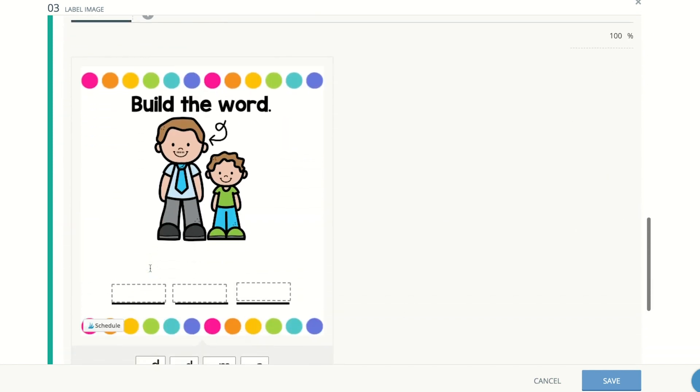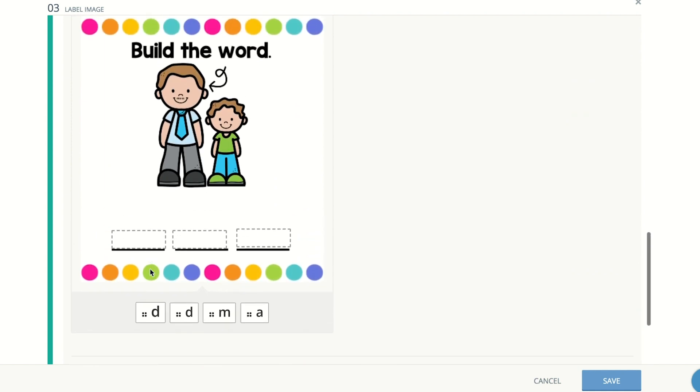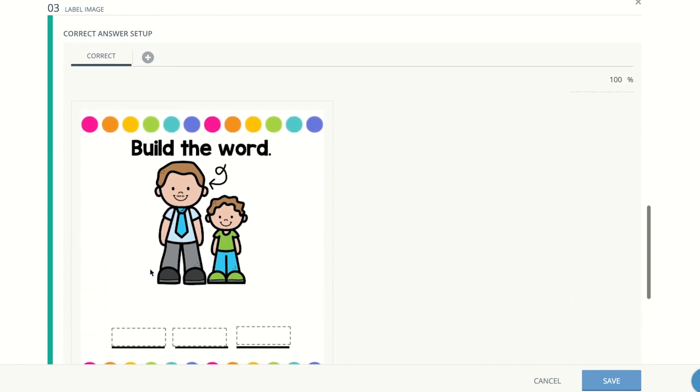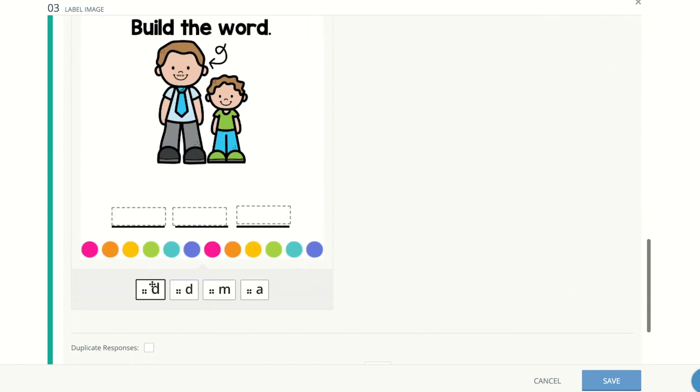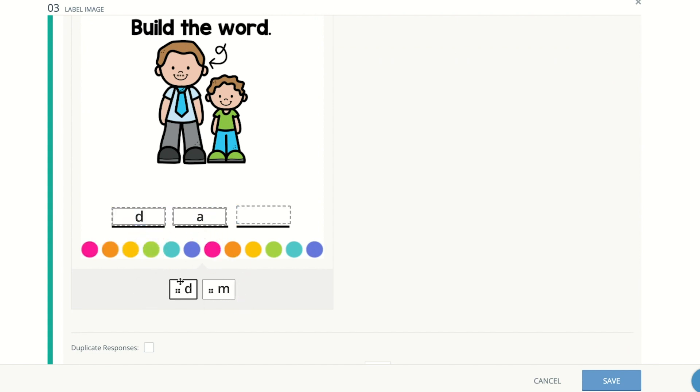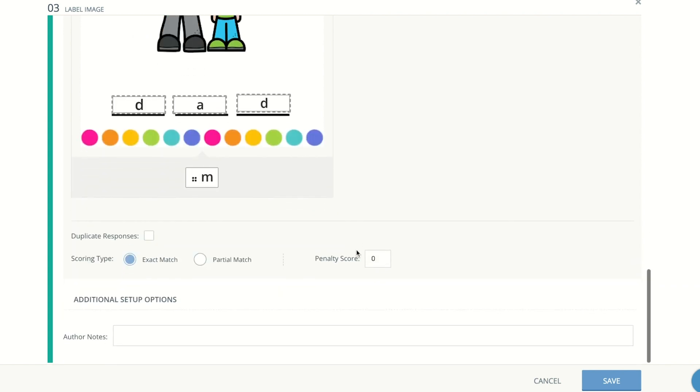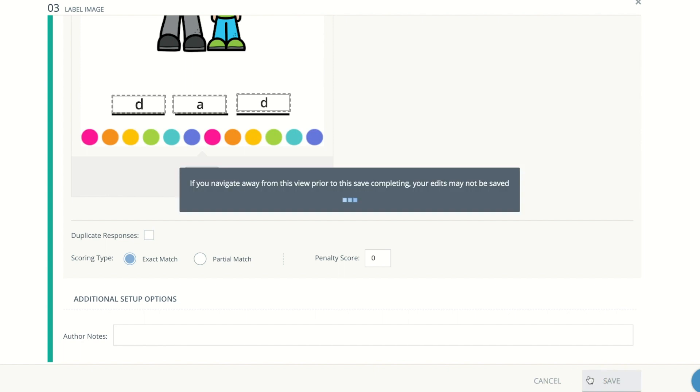Once you type those out, then you're going to have to do the answer key where it says correct answer set up and you're going to answer it so that it can record the correct answer. And when the students answer it, it'll mark them right or wrong. Once again, you can do your scoring type. And if you want to do partial match or exact match and save.